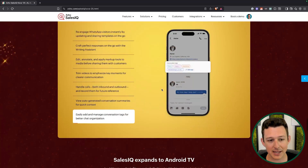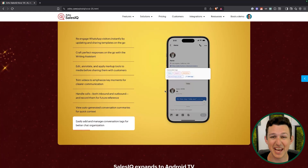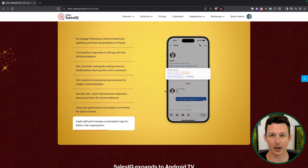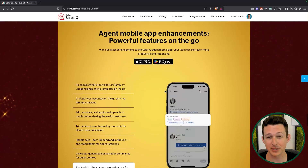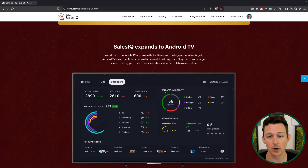Conversation summaries are really useful if you need to pick up a chat that somebody else started — do you want to read the entire chat history or just a quick summary to get what's going on? And lastly, of course, being able to manage all of your tags from the mobile device. So again, just making that parity — if I'm a user, I want to be able to do all the same things on my phone that I can do on my desktop, and this agent app gets you basically all the way there.